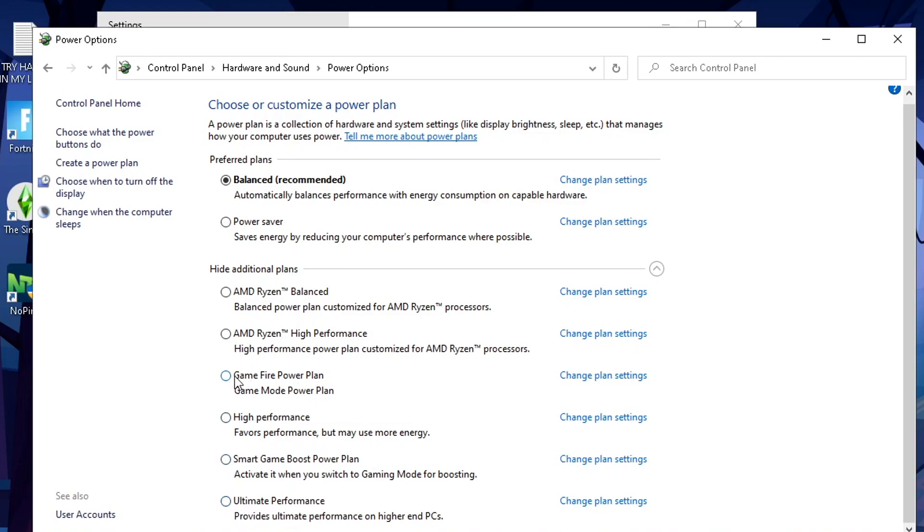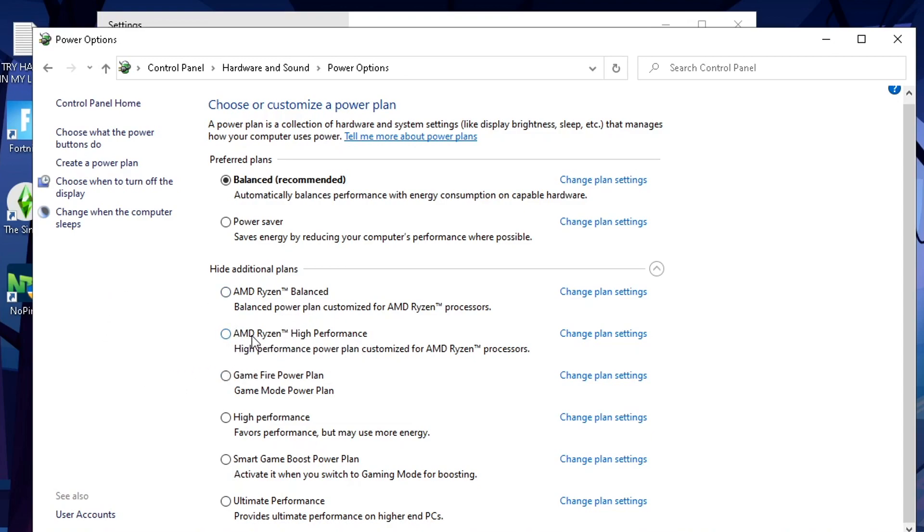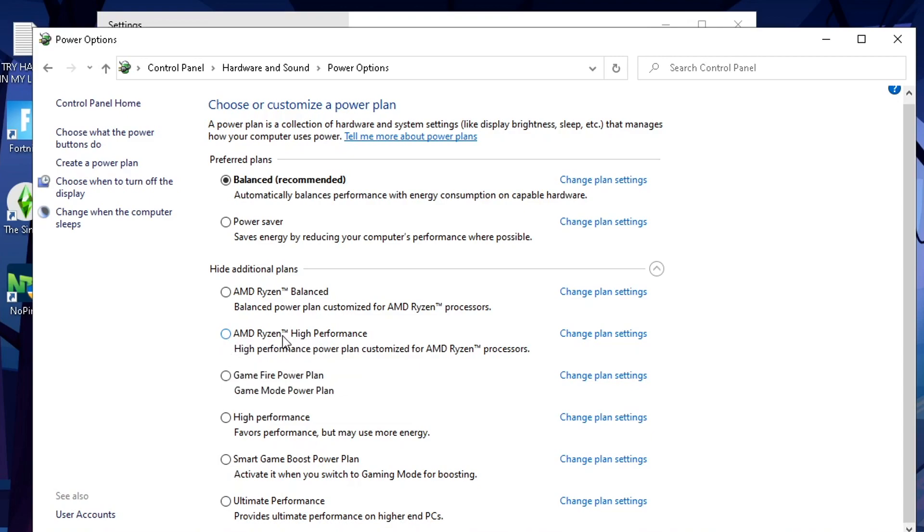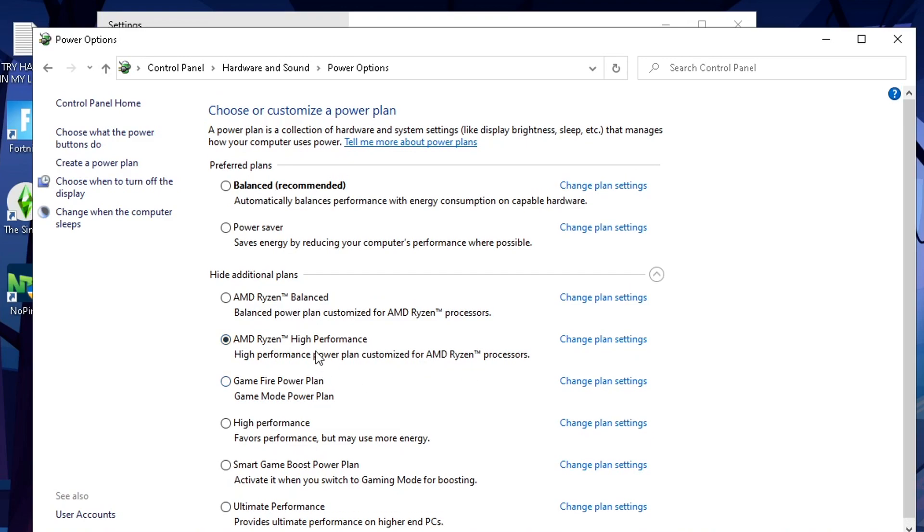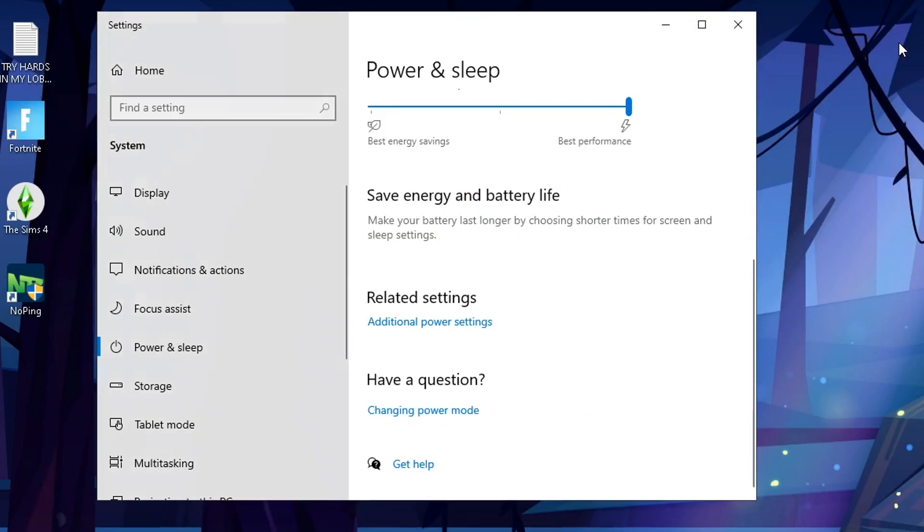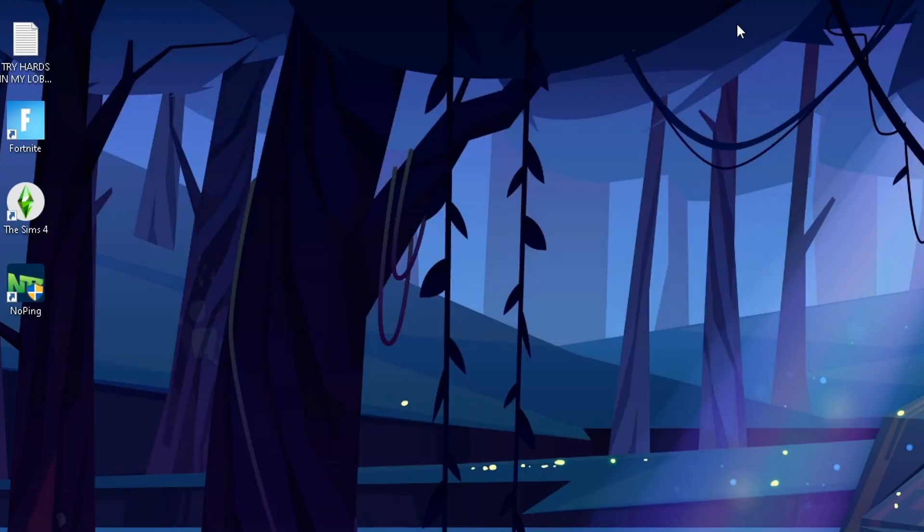You'll see one at the very bottom says ultimate performance, provides ultimate performance on higher end PCs. You can try this one, you can also do this game fire power plan. I might do a video just testing different power plan options because all these will actually be better. The one I would say is probably your best option is gonna be AMD Ryzen high performance, and if you're on Intel this will say like Intel core high performance or something like that. It'll be Intel related. So you're just gonna click on the high performance one, that's all you need to do baby. That should help with giving you better performance as well. Once you have all that done feel free to close out that stuff.